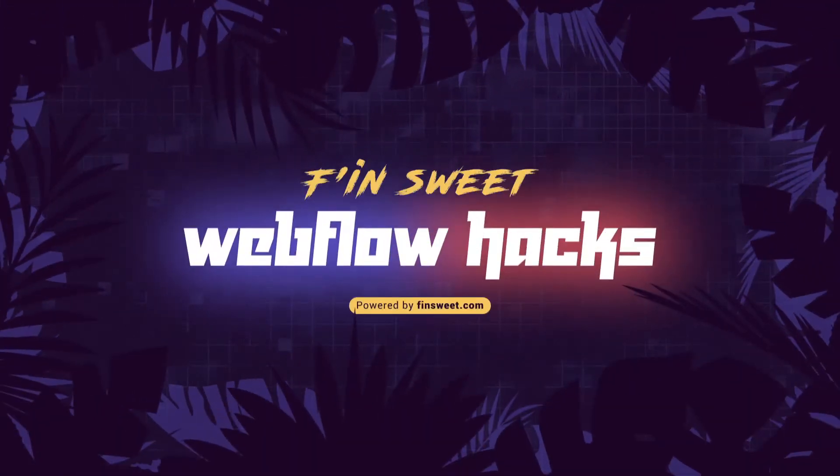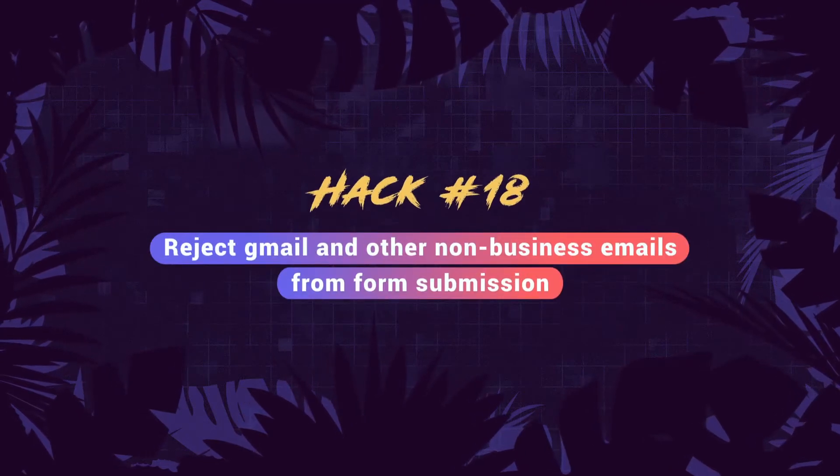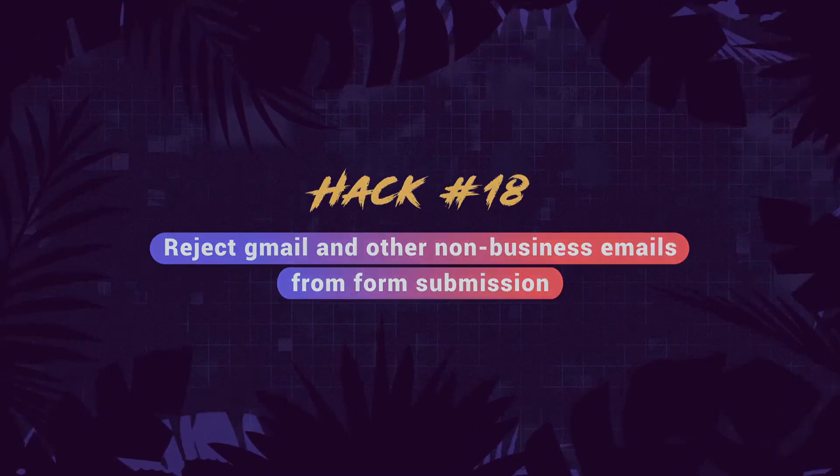Hi everybody, it's Webflow Joe with an Ethan Suite Webflow hack. In this hack, we learn how to prevent certain email domains from submitting on your form.